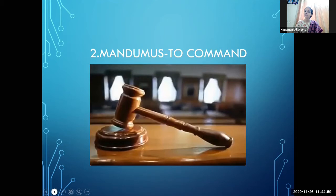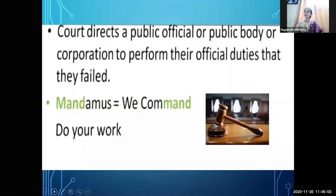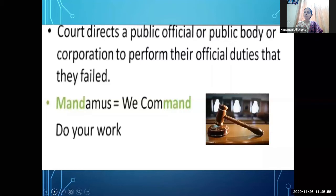Let's look at an example of when Mandamus is issued. In the image on the slide, a person says 'Police is not taking my complaint.' The judge then orders: 'You have to take his complaint.' The police is a public authority — the court gives the order to this public body to perform its duty, because their failure is causing problems to the individual. That order issued by the court is called Mandamus.